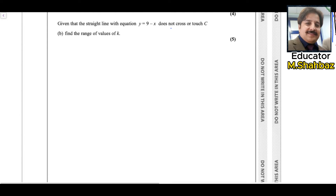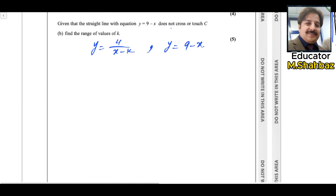In the next part, given that the straight line with equation y equals 9 minus x does not cross or touch C, find the range of values of k. We now have two equations: y equals 4 over x minus k, and the linear equation y equals 9 minus x. Since the line is not crossing the curve, there will be no solution. We equate both equations since both equal y.